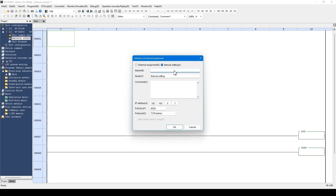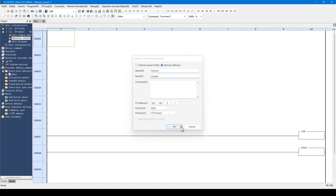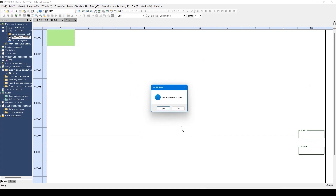Enter the text for the maker and the comment. Enter an IP address and a port number of the device to communicate. Click OK. After clicking OK, select whether the default frame is set.